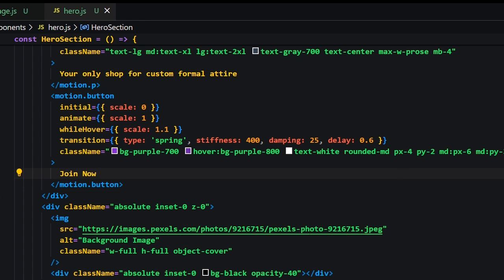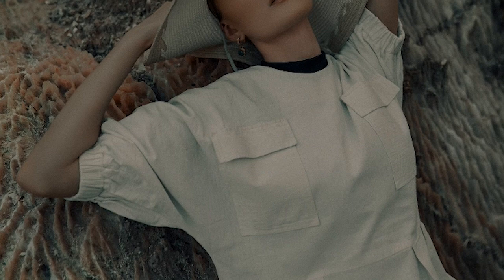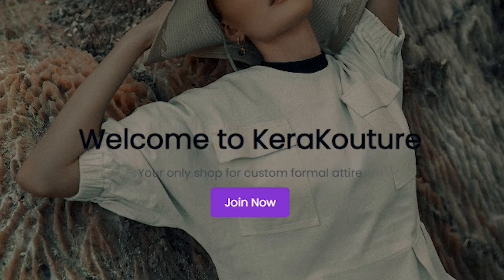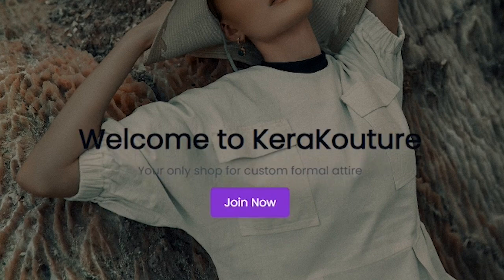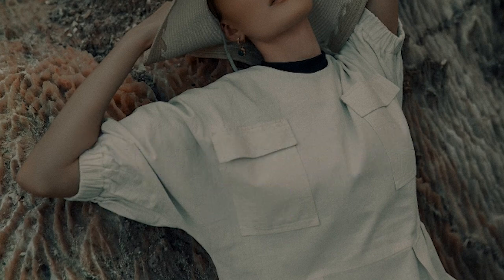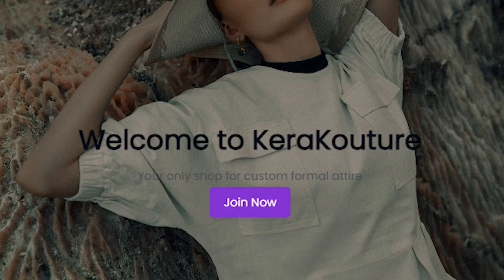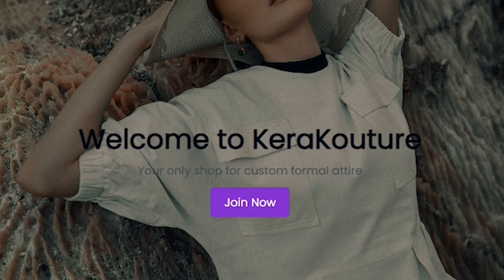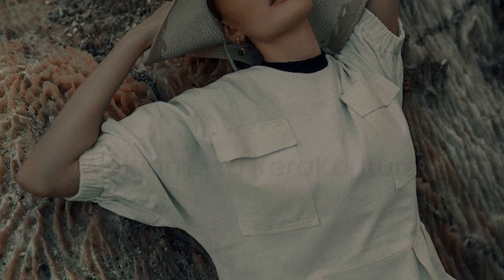So if we save this file and refresh our localhost we're going to see the smooth hero section refresh transition and feel free to customize these to however you like. I just wanted to show something to get us started.